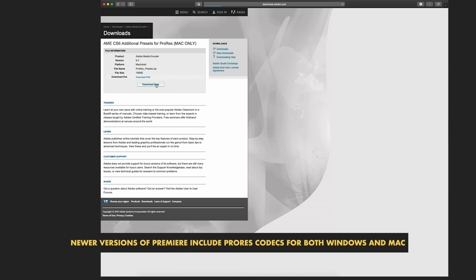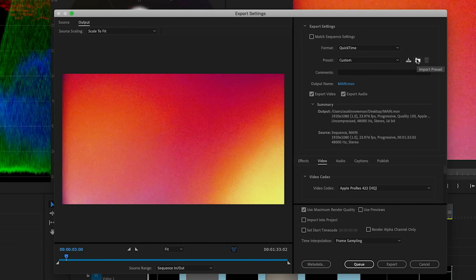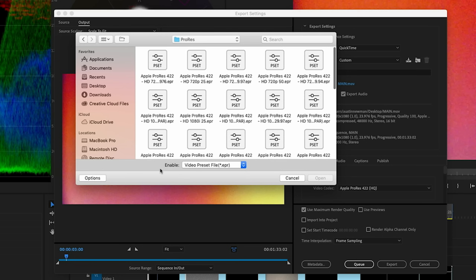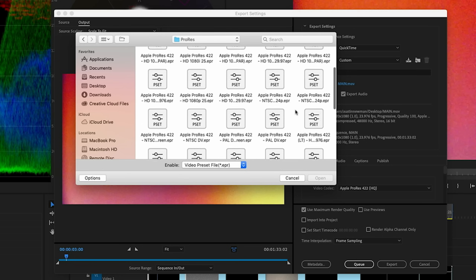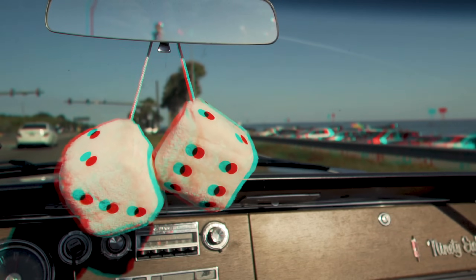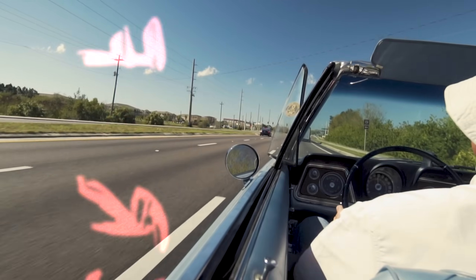A lot of people don't already have the ProRes codecs installed on Premiere CC, so I'm going to drop the link where Adobe provides these free downloads right from their site. You can simply go there, download them, and import them using the tab in the export window, and you'll have your ProRes codecs installed — you may have to restart to see them pop up. I've been using this method for a couple months now and it's definitely saved me a lot of time and frustration from having to make changes after export.